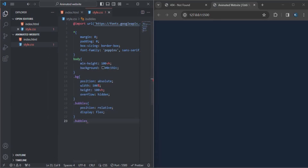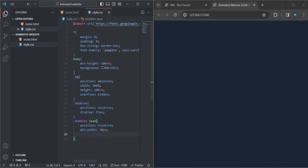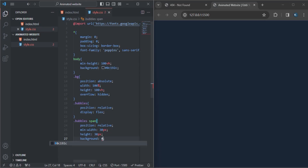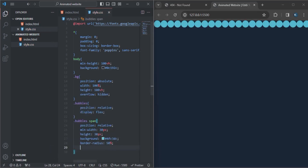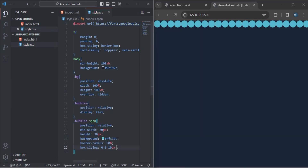Let me style the span along with the bubbles. The position will be relative, the width will be 30 pixels, and the height will be 30 pixels as well. I'll give the background a color for the bubbles and span, and the border-radius will be 50 degrees. Here's the box-sizing.